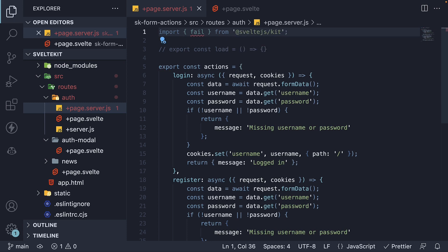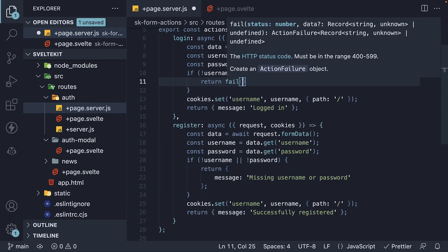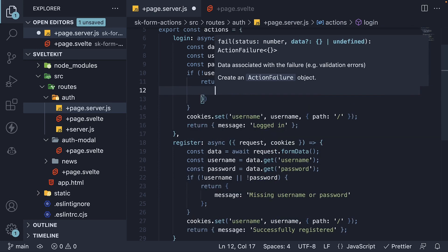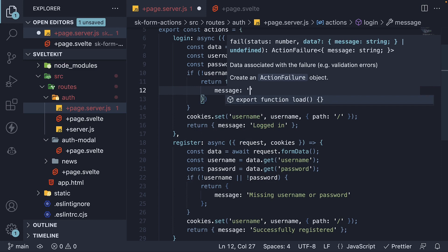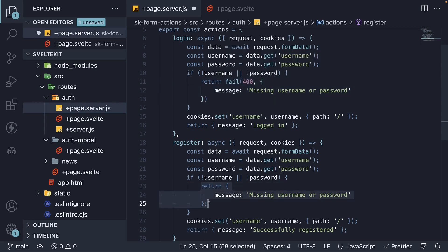The fail function lets you return an HTTP status code along with any data that is needed by the UI. If username or password is missing, we return fail, passing in 400 as the first argument and key-value pairs as the second argument — for example, a message of 'Missing username or password'.